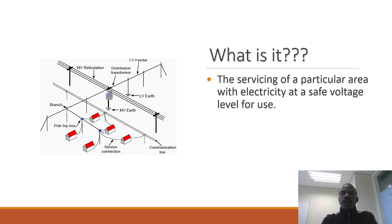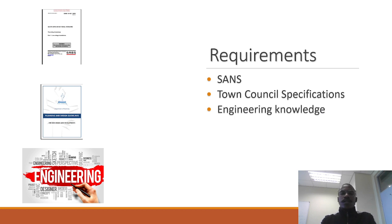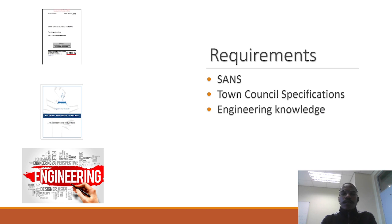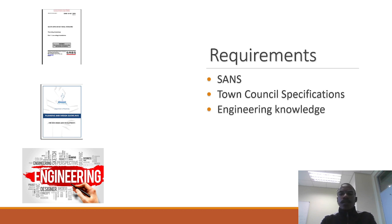The requirements for reticulation: you are required to know the SANS book. SANS is the South African National Standards. We adopt this from South Africa because the standards are pretty much the same and we don't have our own standards. This basically tells you about wiring of a house, where you can place the wiring, the distances and the requirements. Another requirement is the town council specification. Different towns have got different specifications.